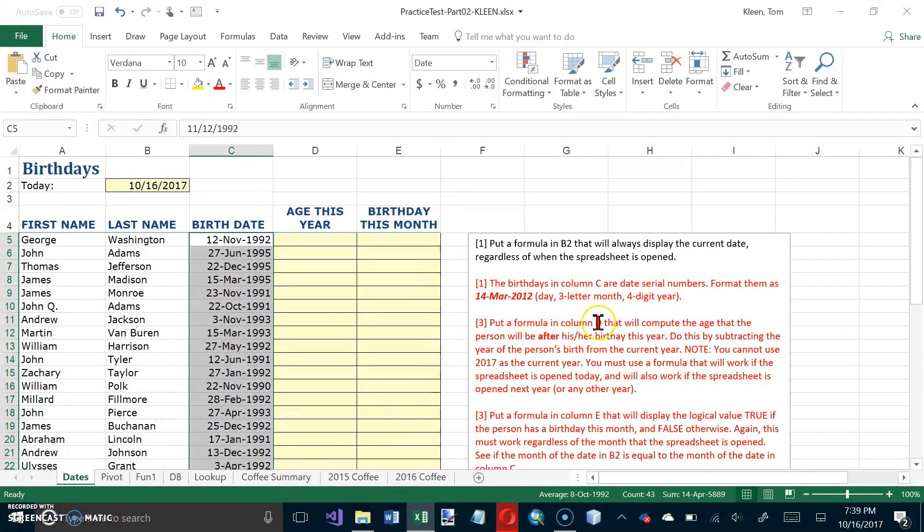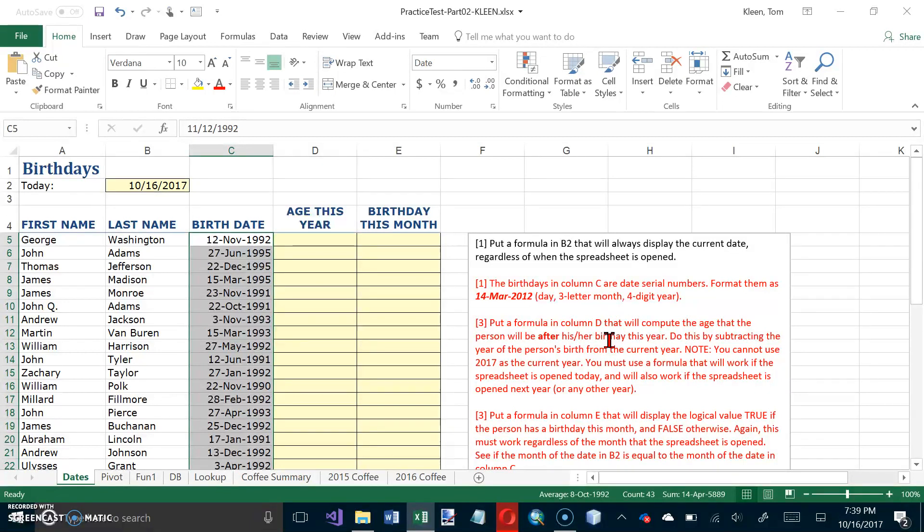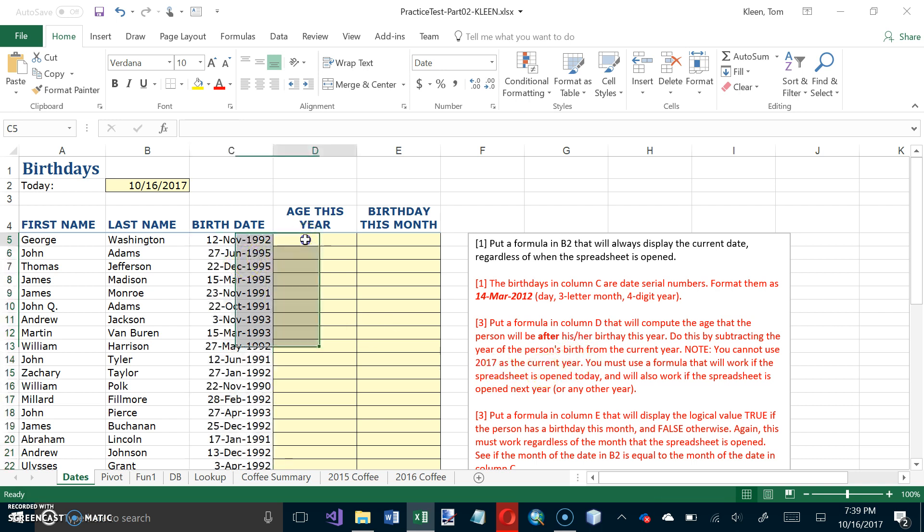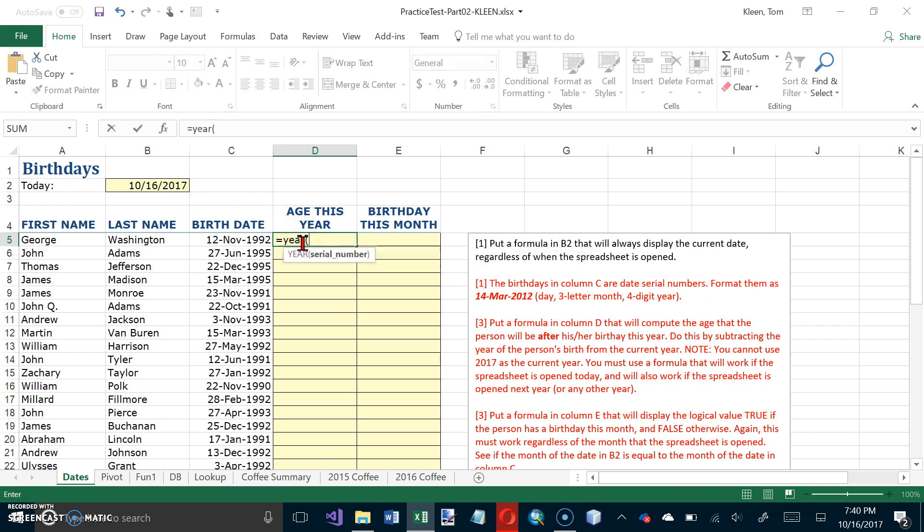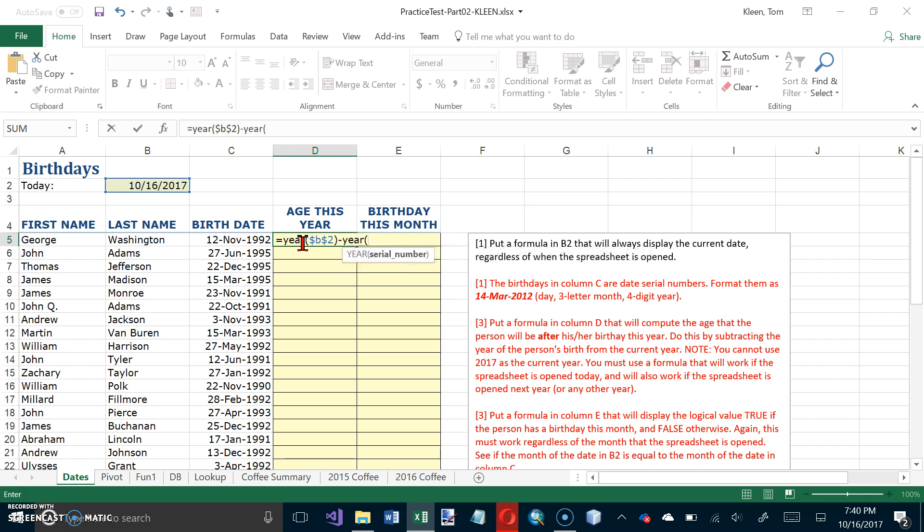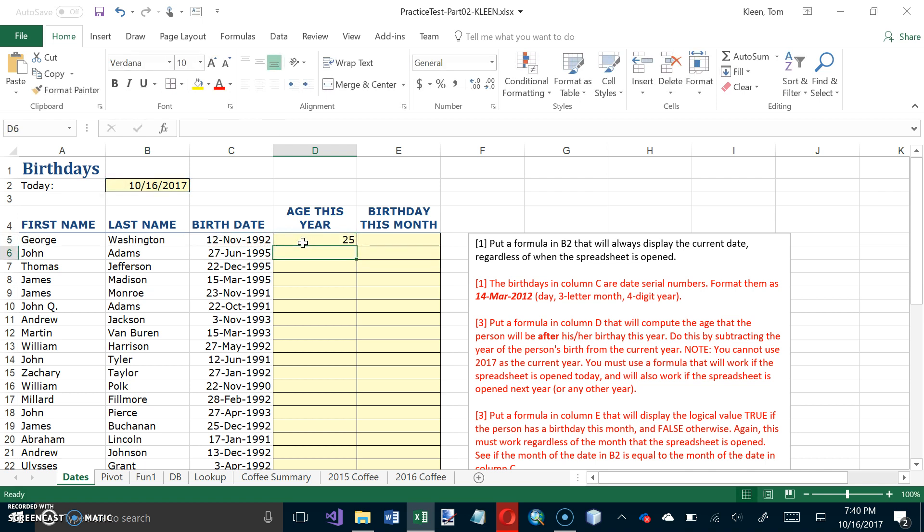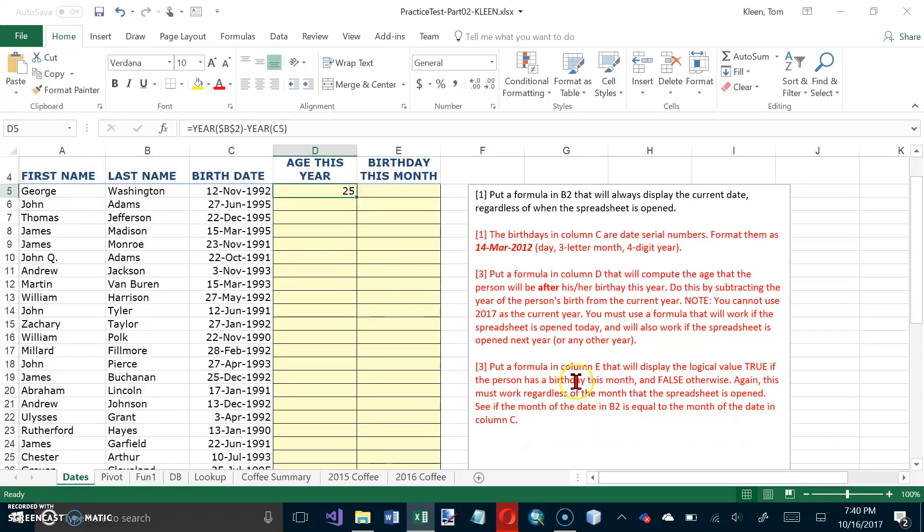Put a formula in column D that will compute the age that the person will be after his birthday this year. So we just need to subtract the two years. We cannot use 2017 as the current year. This needs to work even if we come in next year or the year after. So I've got to rely on the year of this up here. So I'm going to do equals year of dollar sign B dollar sign two. That cell is not moving. Minus the year of this person's birthday. So if it is 2017 and he was born in 1992, that would make him 25 years old.